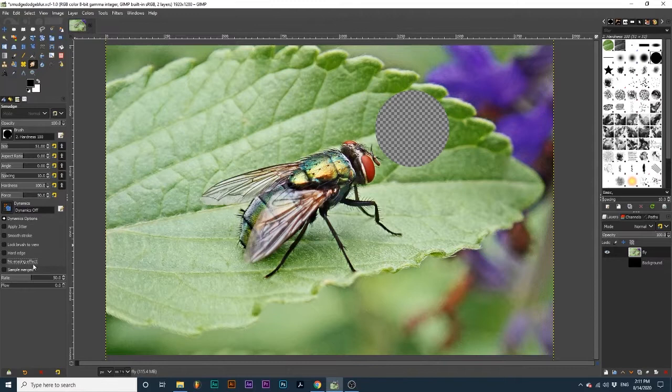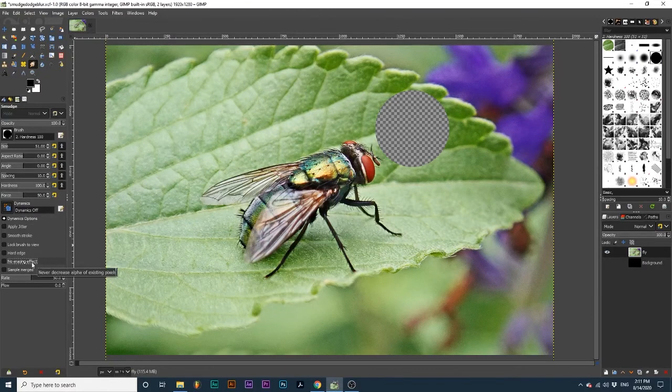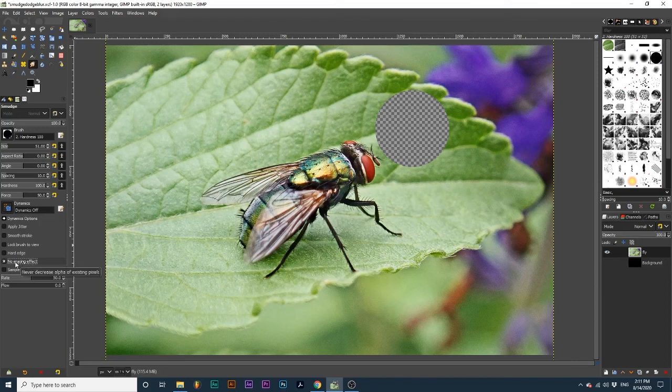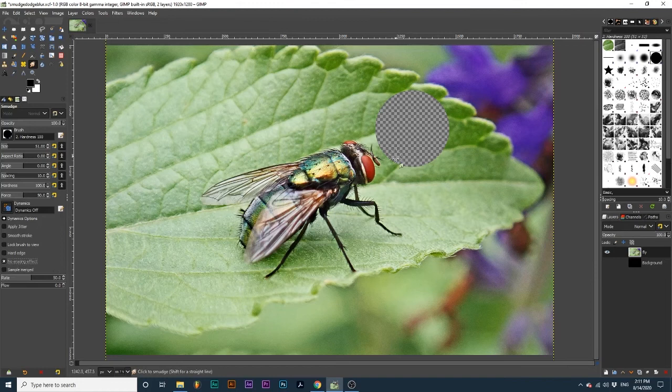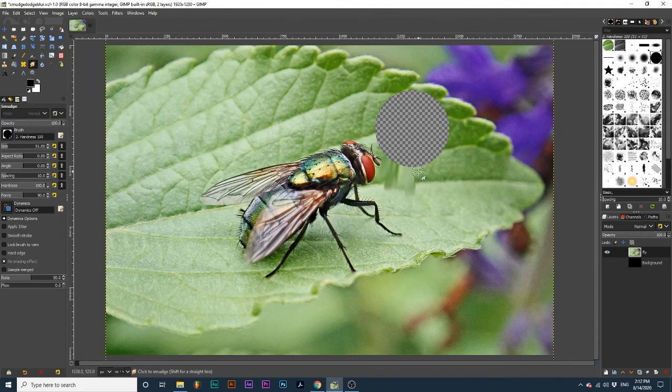Let's look at how the no-erasing effect behaves within the Smudge tool. With no-erasing effect selected, transparency cannot be created. So, I've cut a circle out of this image, and if I try to smudge between this transparent circle and this image, you can see that it only draws color from the actual image.